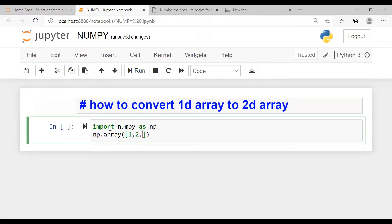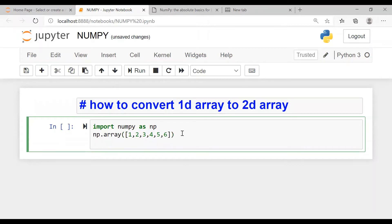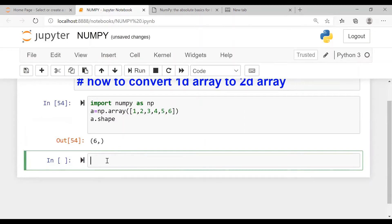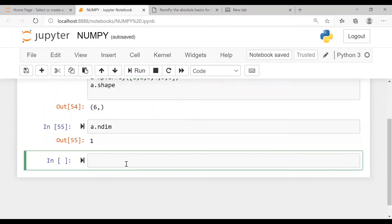1, 2, 3, 4, 5, 6. Now I will name this as 'a'. Now I'll find the shape. The dimension of this is a.ndim, which is 1.